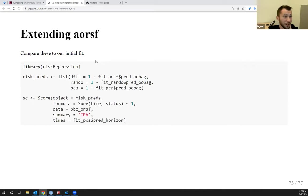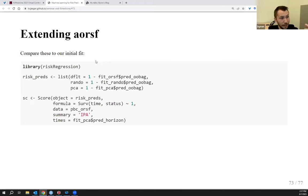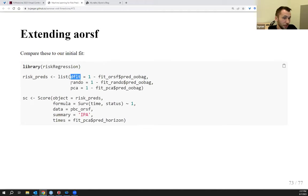If you ever want to tune your random survival forest, you can compare the accuracy of the forest based on its out-of-bag predictions. Here I have three different approaches: the default approach, using random coefficients, and using principal component analysis. Comparing these using out-of-bag prediction accuracy is a straightforward way to tune which approach works best for your data.